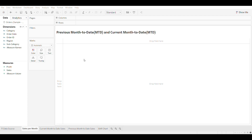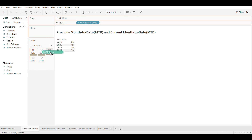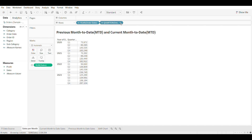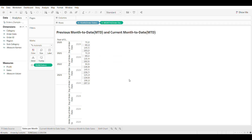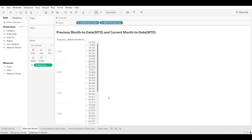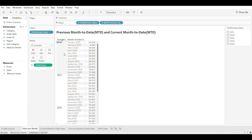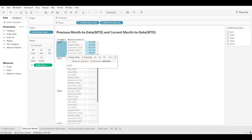Hello. Today we will discuss a scenario to visualize previous month-to-date sales and current month-to-date sales. Let's connect to the sample Superstore data source. Drag Order Date to Rows and Sales to Text. We are interested in the monthly sales, so let's expand the Order Date year to get the month value. From the drop-down, select Month where the month and year values are shown together. We can see that we have data available from 2020 to 2023.